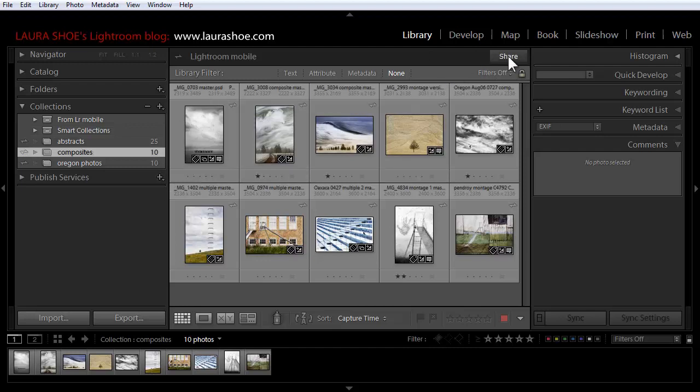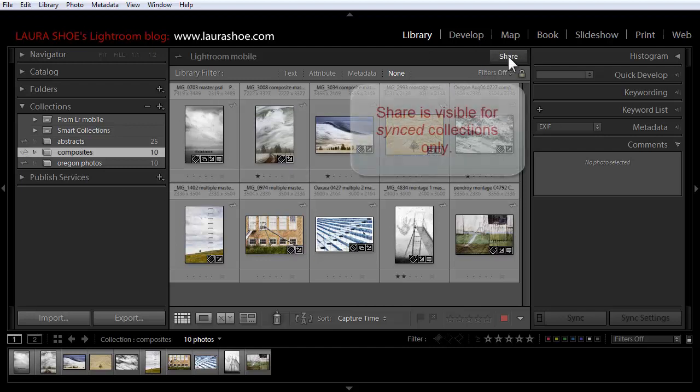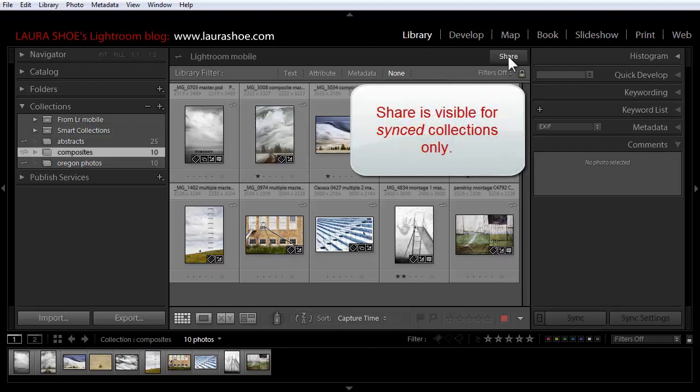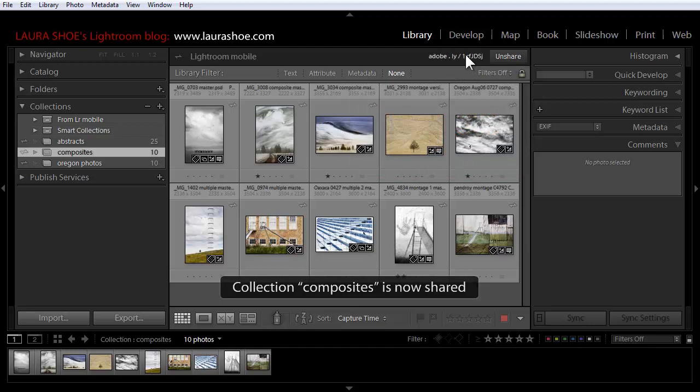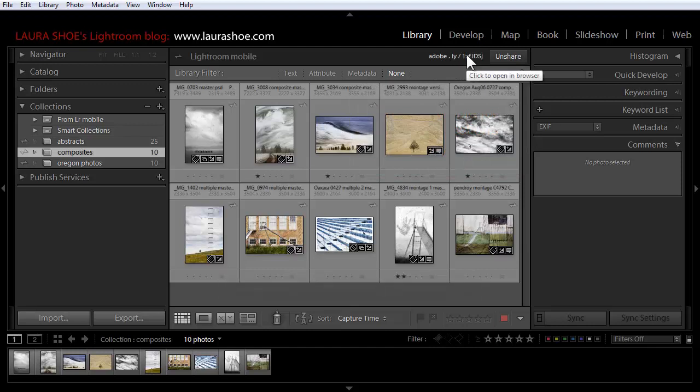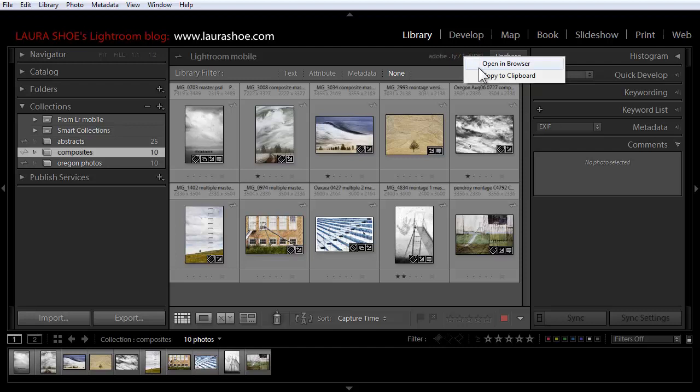New in 5.7 we have a share button above the grid. Clicking on it generates a URL that you can share with people. You can right-click on the URL and copy it to the clipboard and then paste it into an email, post it on Facebook, your website, etc.